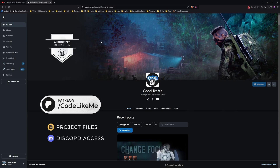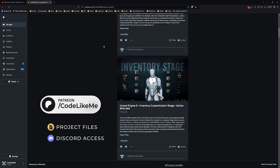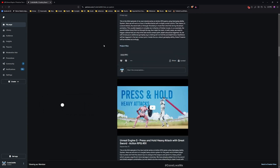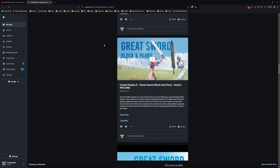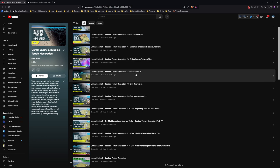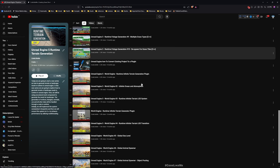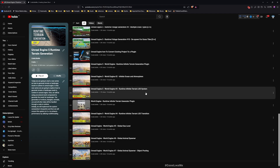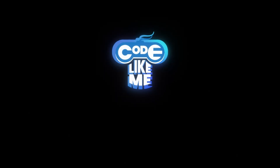You can download the 5.4 updated project on my Patreon page — I'll leave the link in the description below. I will also leave the full tutorial playlist in the description, so if you are interested you can learn from scratch how everything is implemented. Feel free to let me know what other features I should add into this series. Thank you.